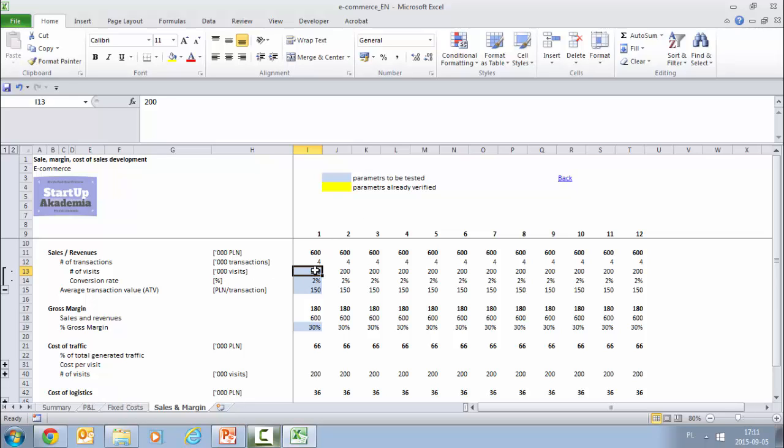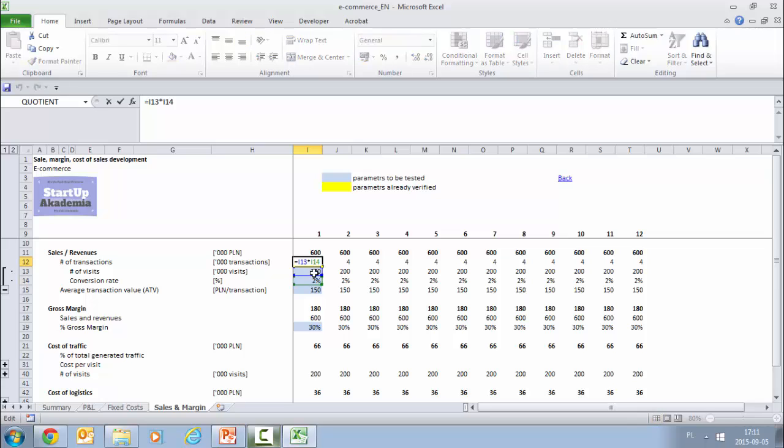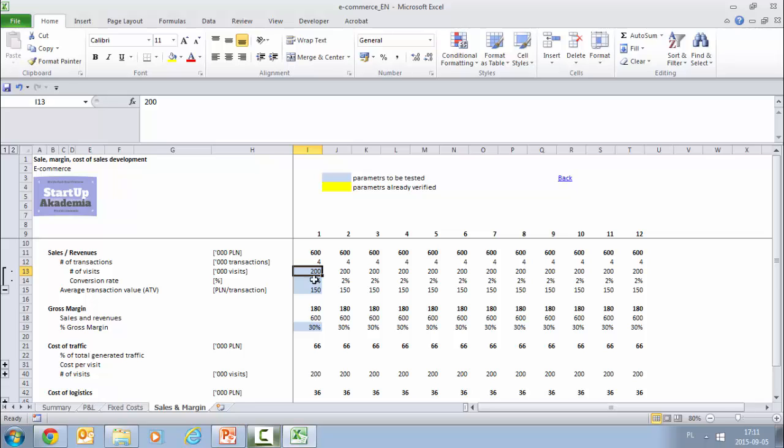Just to remind you, blue means that we haven't tested the assumption, so this is something we have to test in the MVP stage or in the very first month. Then we put some conversion rate, again an assumption. We assume that this will be 2% and out of this by multiplying one by another, we get 4,000 transactions. Then we put the average assumed transaction value which is 150 and we get to the 600k per month.